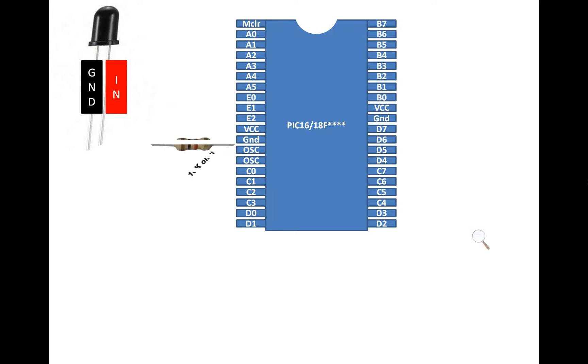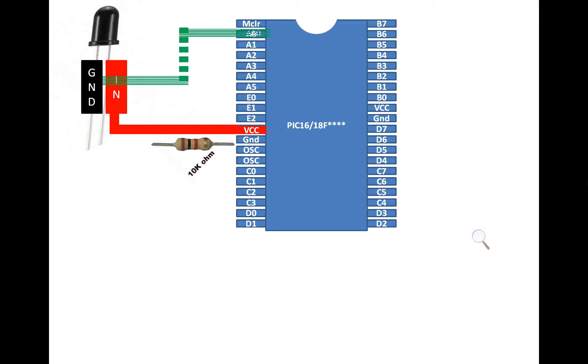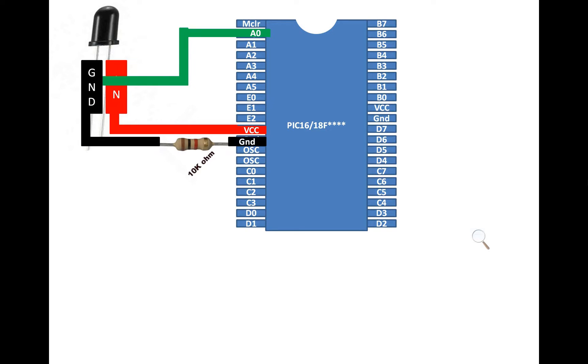To interface this with a PIC, you need a 10 kilo ohm resistor. Now let me show you how to connect it. Connect the first input pin with the 5V pin of the PIC. Then from the ground pin you take out your ADC output. You can use any available ADC channel. I am using pin A0, that is pin number 2. Then the same ground pin goes to one end of the 10K resistor and then from the other end of the resistor goes to ground.